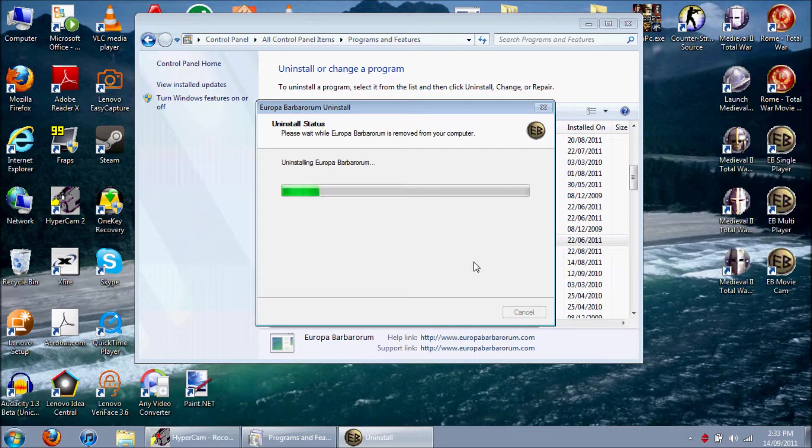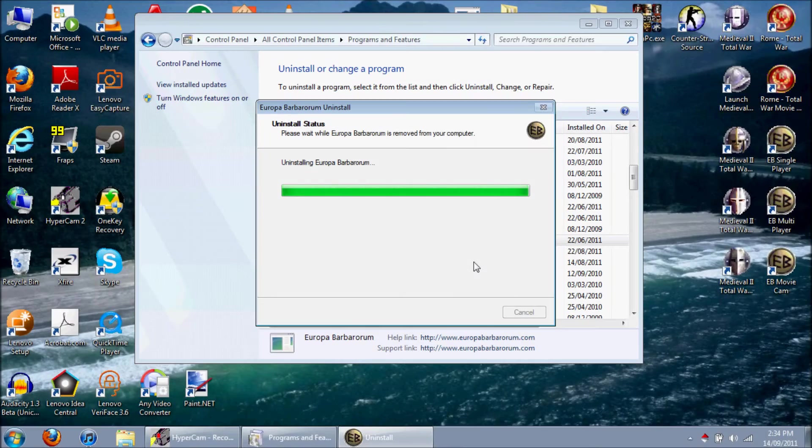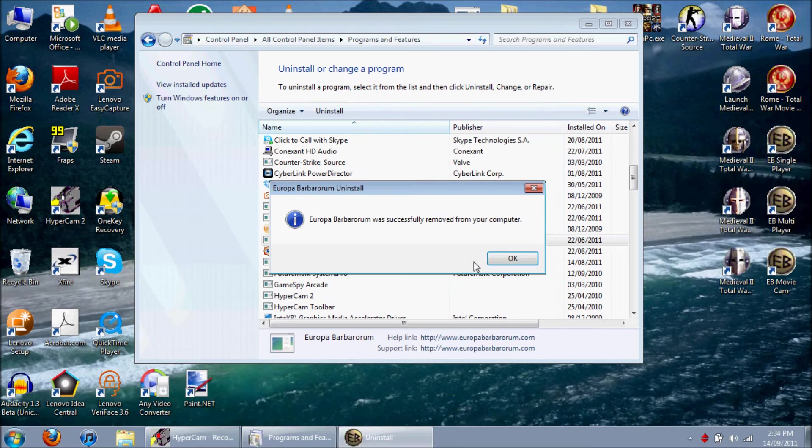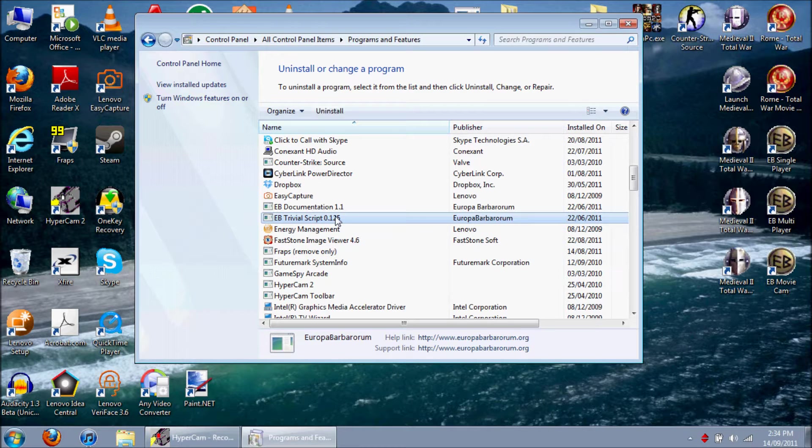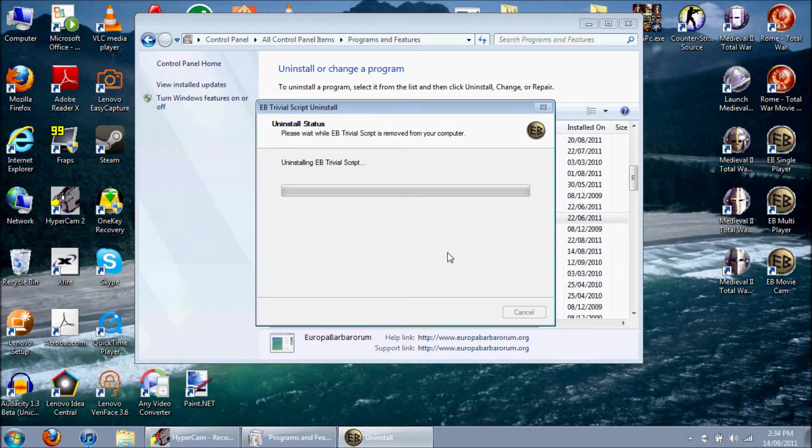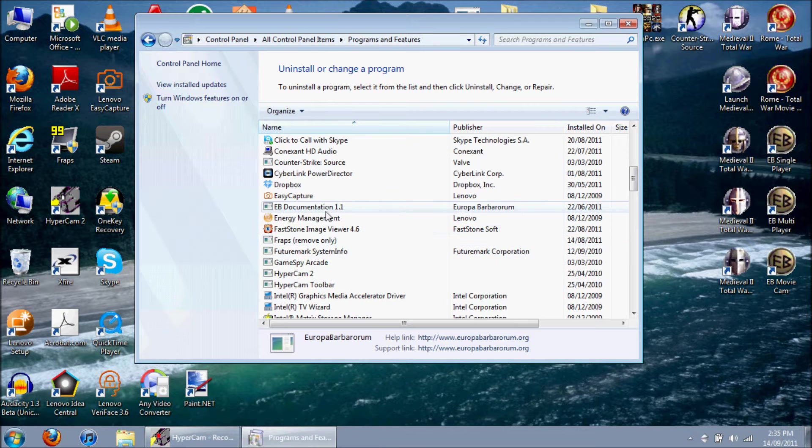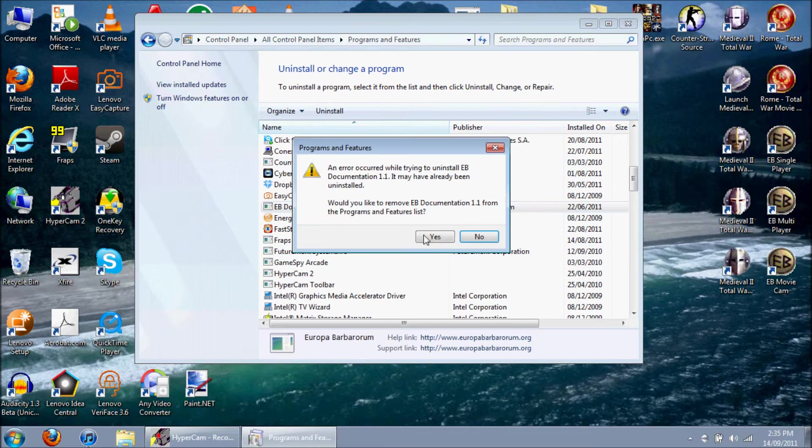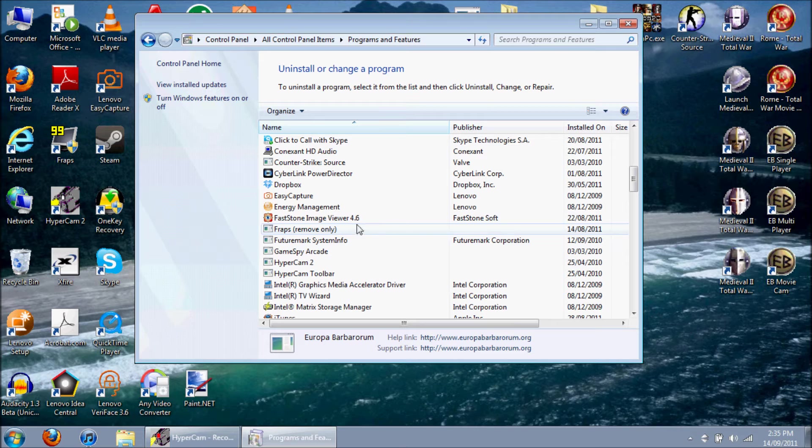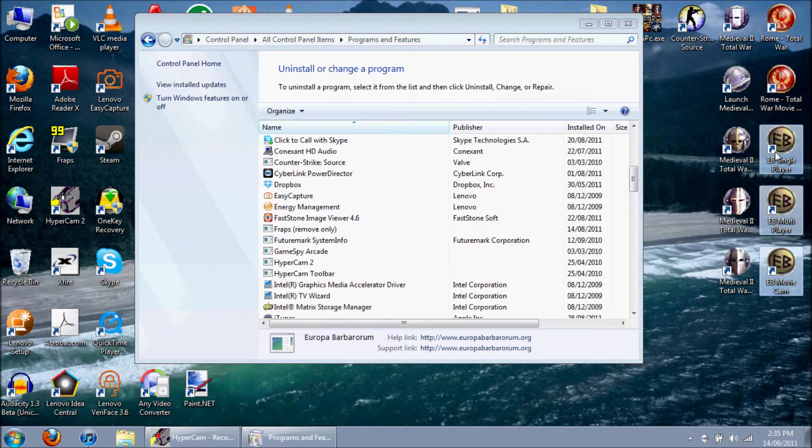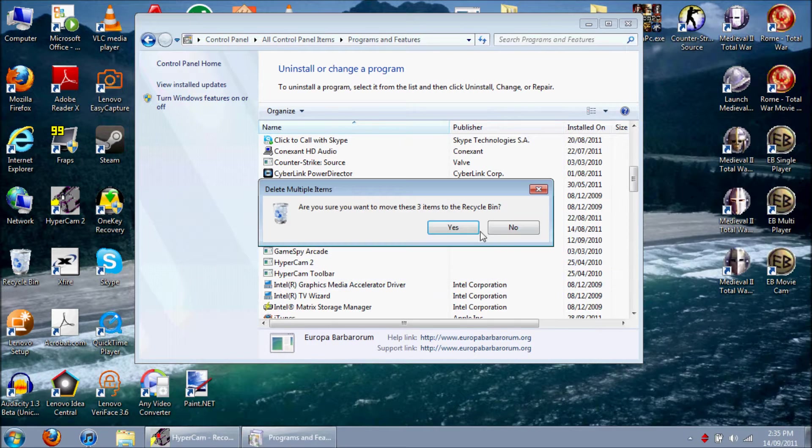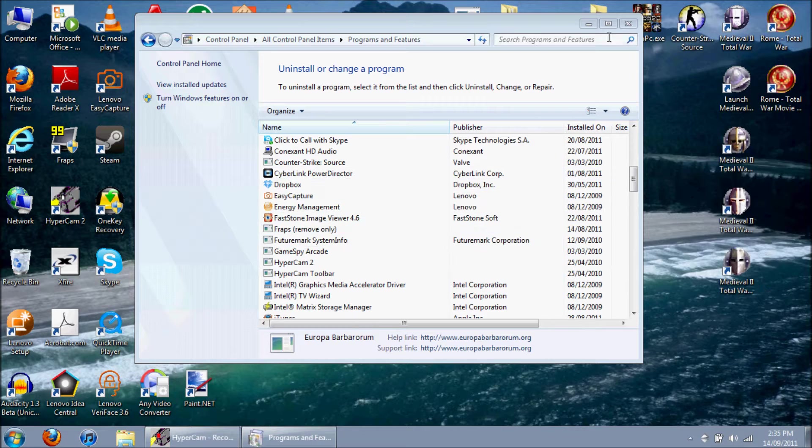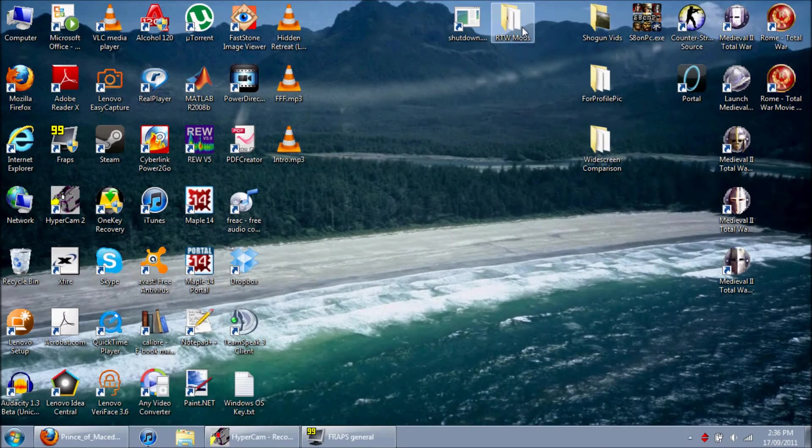I'm going to stop the video here and come back. Okay, so that's finished, EB is removed. Now I'm just going to get rid of all this other stuff, the trivial script and the documentation. I'm going to remove all my shortcuts, and I'll show you how I get these shortcuts later. I'll also show you a bit on how to use EB with Steam.